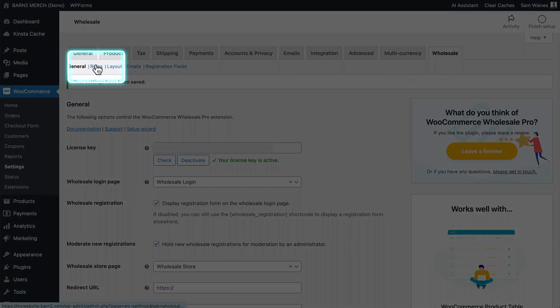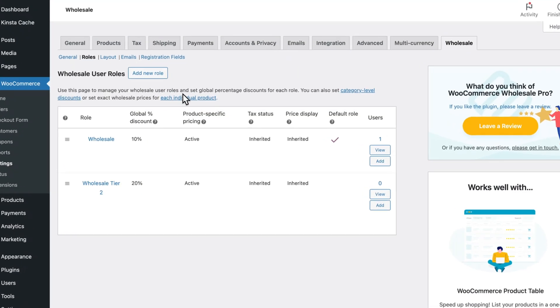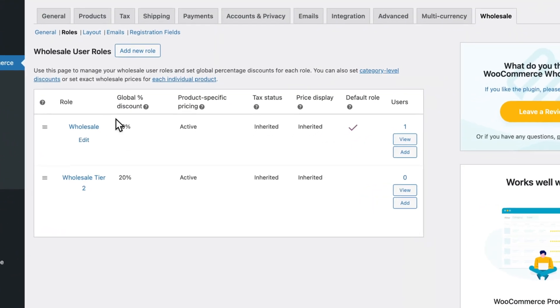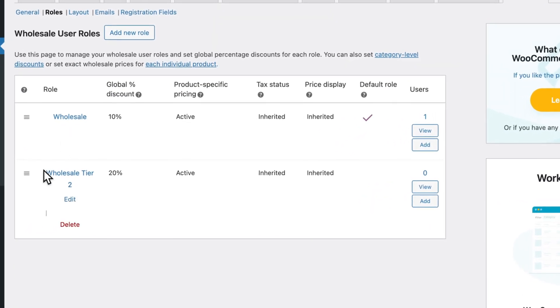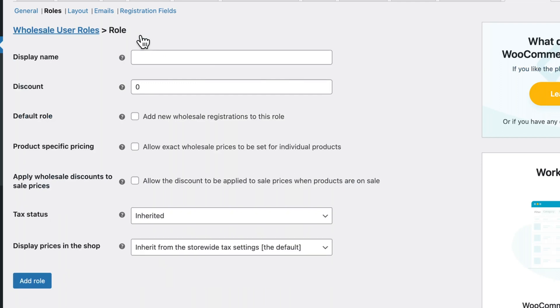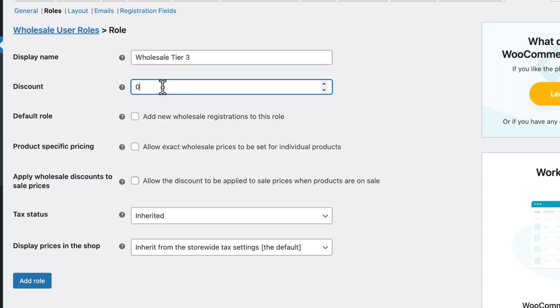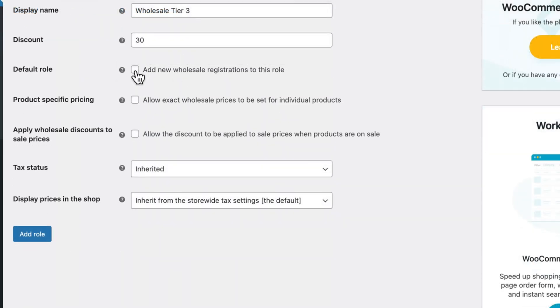Let's move on to the roles tab. On this page, we can see the default wholesale role as well as any additional wholesale tiers or roles that we create. To add a new one, just click this button here, and you can create a display name. I'll call it wholesale tier 3, and the discount on this will be 30%. You can make this the default role that all new wholesale registrations will be added to. In this case, I will not do that.